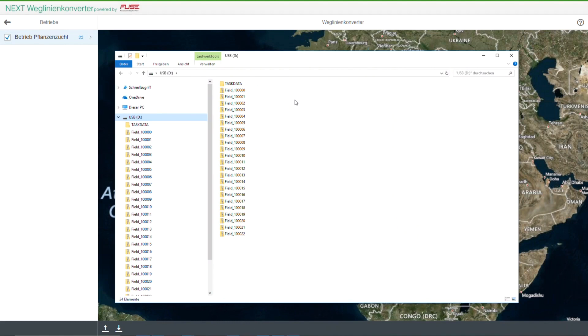Now you can connect the USB stick to your terminal and import the data. We have a few support videos to help you with this if necessary.